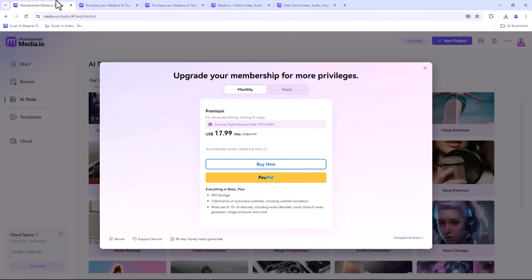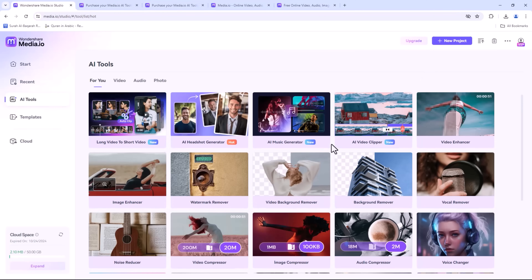So there you have it — a full tour of Media.io's incredible functionalities. If you found this video helpful, don't forget to hit the Like button, subscribe to our channel and click the Bell icon to stay updated with our latest content. Thanks for watching and see you in the next video.